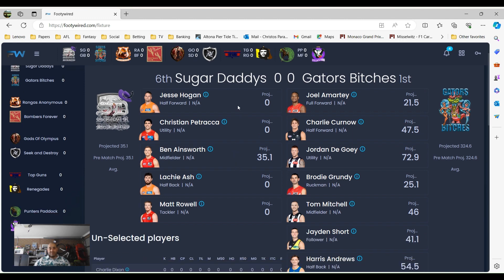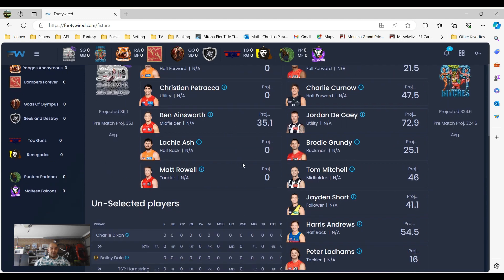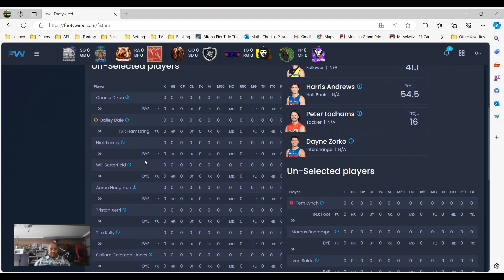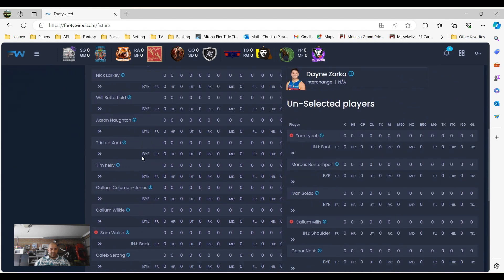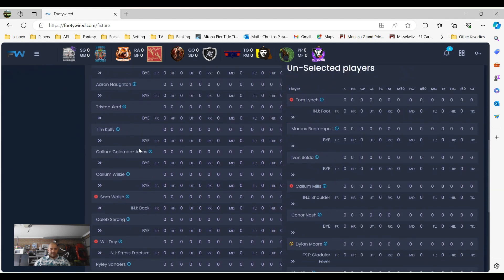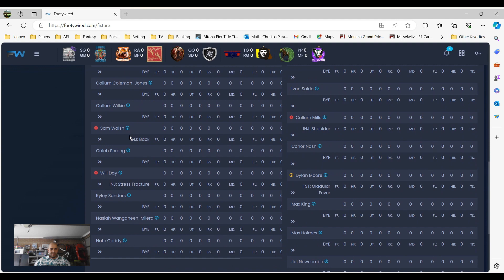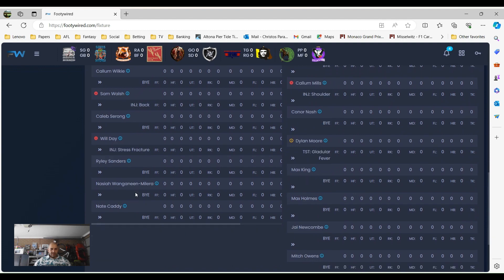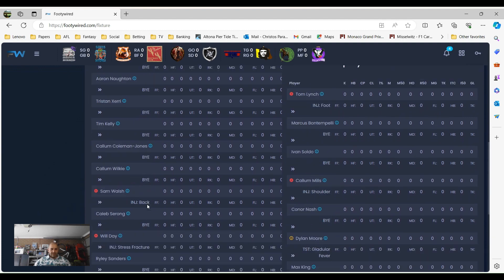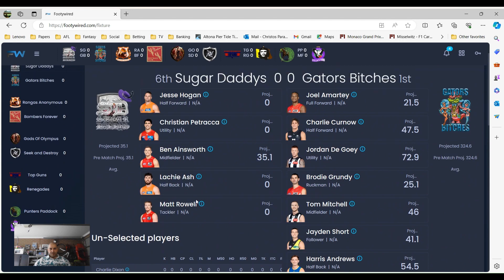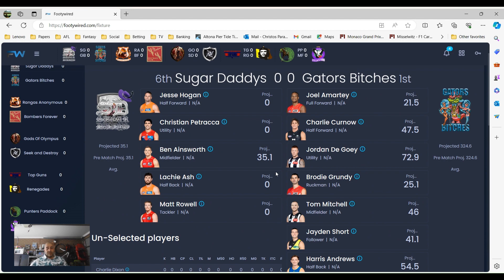Sugar Daddies have got no one really. They've got no one available there on the bench either. No one looks like they can stand while she isn't playing and all the other guys are not playing this week. Look, it's going to go one way obviously. Realistically Gators Bitches should win, that's just the way it is.